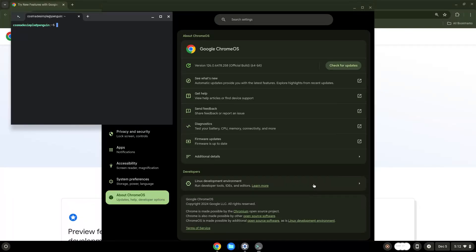Now that we have enabled Linux apps on our system, we will continue to the next step, which is to download the application. The links are in the video description.